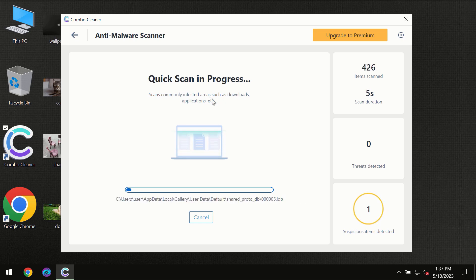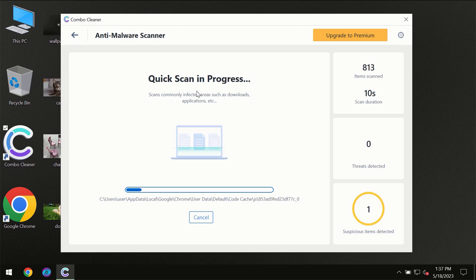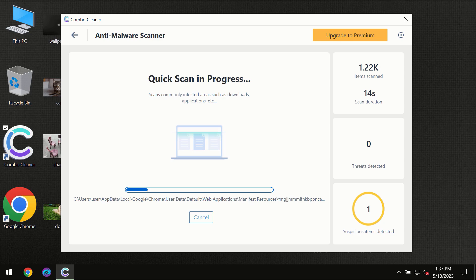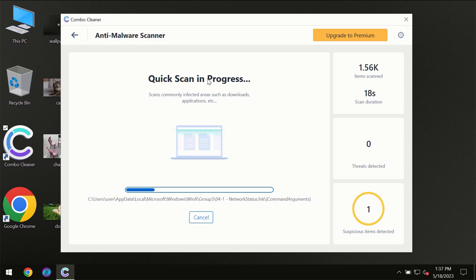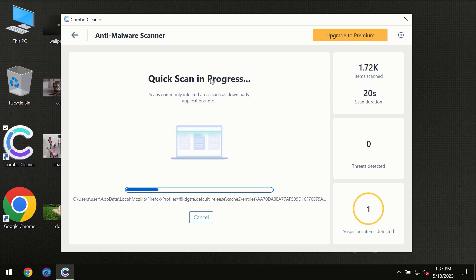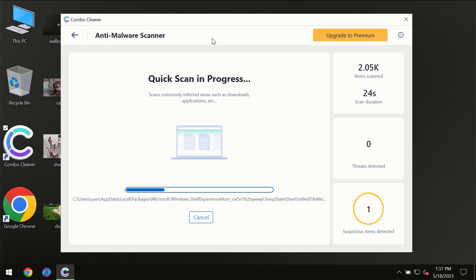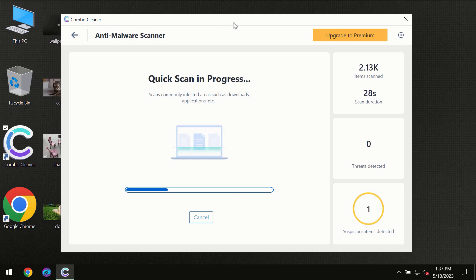Most likely, the program will first update its anti-malware database, which is essential for proper detection and removal of any malware. Don't skip that important step if ComboCleaner suggests you update its antivirus database.